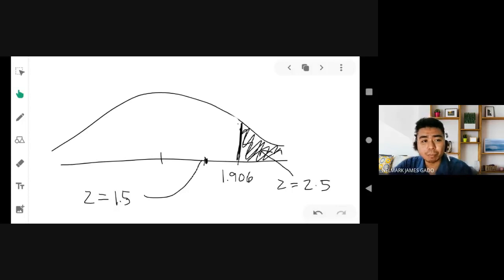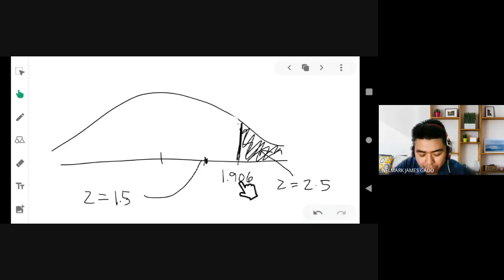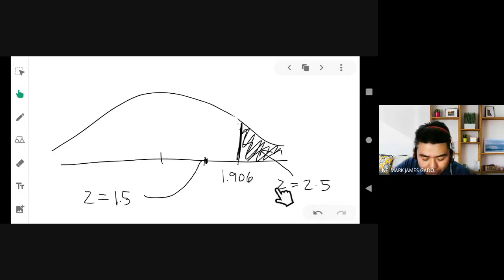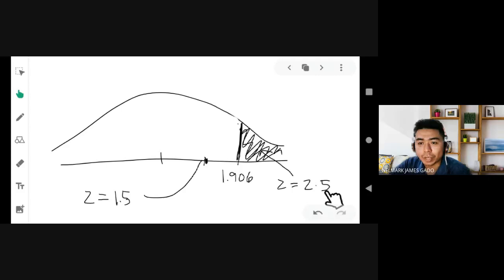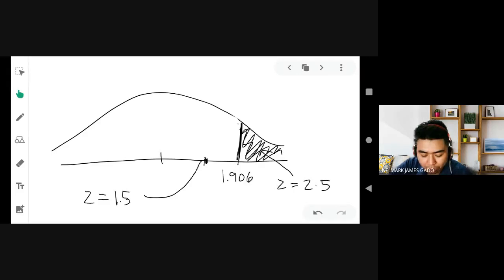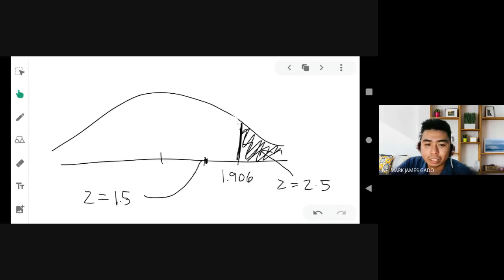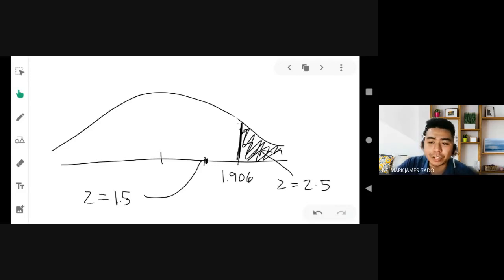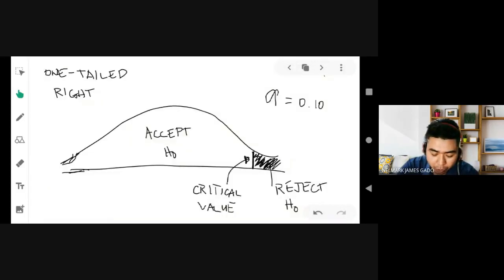On the other hand, if the computed value using the z-test or t-test formula is greater than 1.906 — say 2.5 — since 2.5 is greater than 1.906, it falls to the right of the critical value, placing it in the rejection region. This means we need to reject the null hypothesis. When the null hypothesis is rejected, we accept the backup — the alternative hypothesis. That is for one-tailed right.